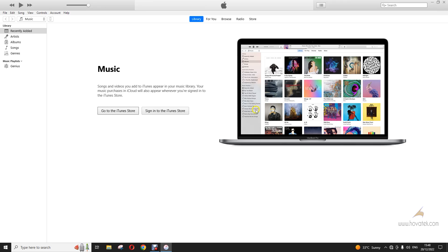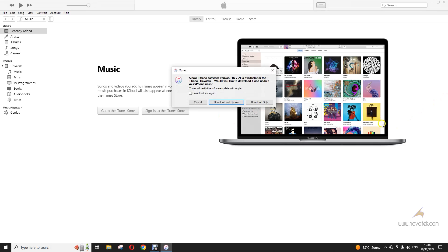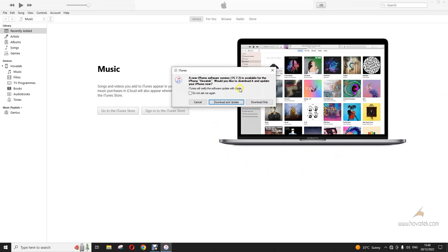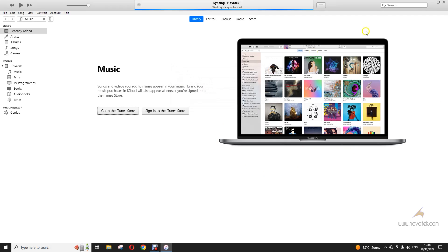Once iTunes is supposed to sync, you can see I have an update available. I could choose to install this over the internet, but I want to deal with the IPSW file, so I'll just close this.